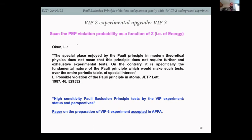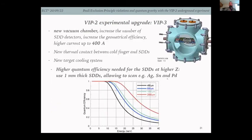One very interesting thing to do is to scan the PEP violation probability as a function of energy and atomic number Z of the target. There is a letter from Okun which says one should not stop testing the Pauli Exclusion Principle but indeed extend the tests to, if possible, the entire periodic table.